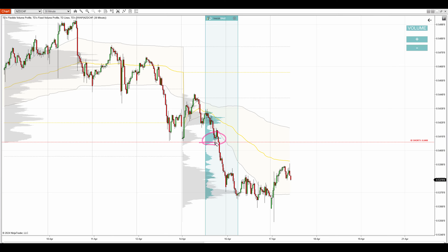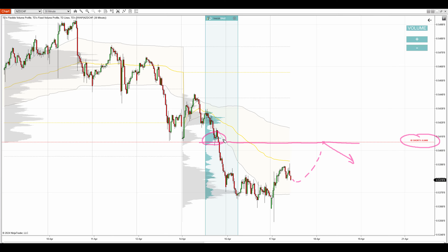This is the beginning of that heavy volume zone — this is where I think the reaction is most likely to happen. It is at 0.5406, and when there is a pullback to it, I expect a reaction because of this heavy volume zone here.